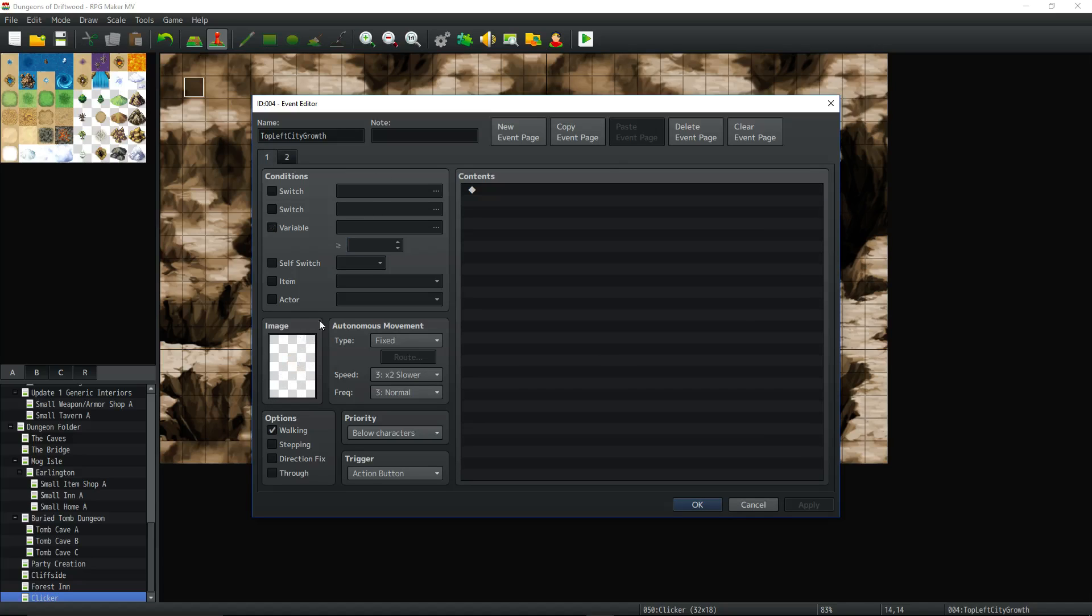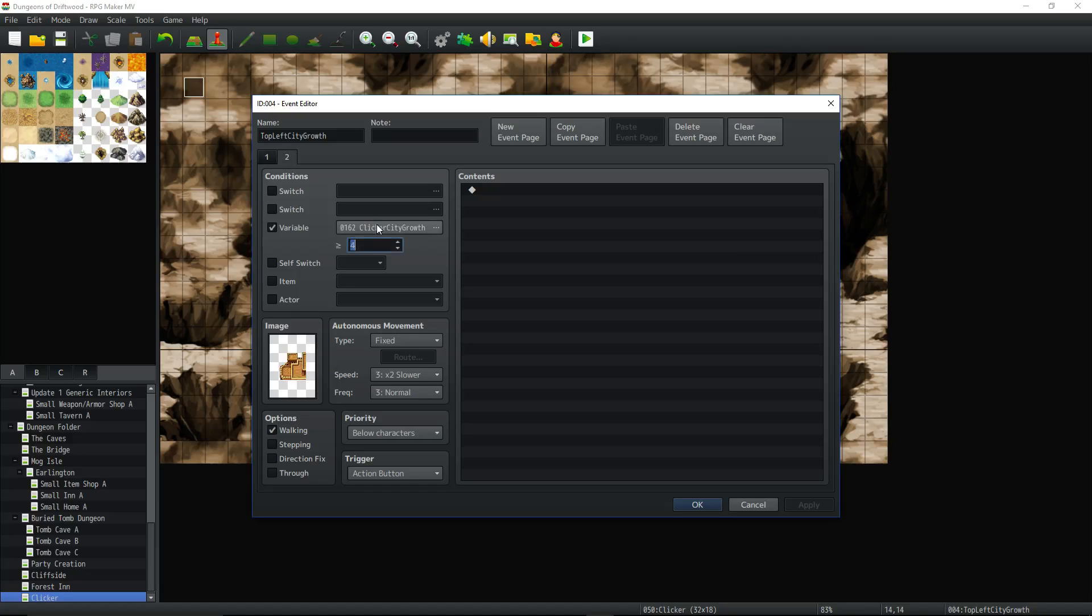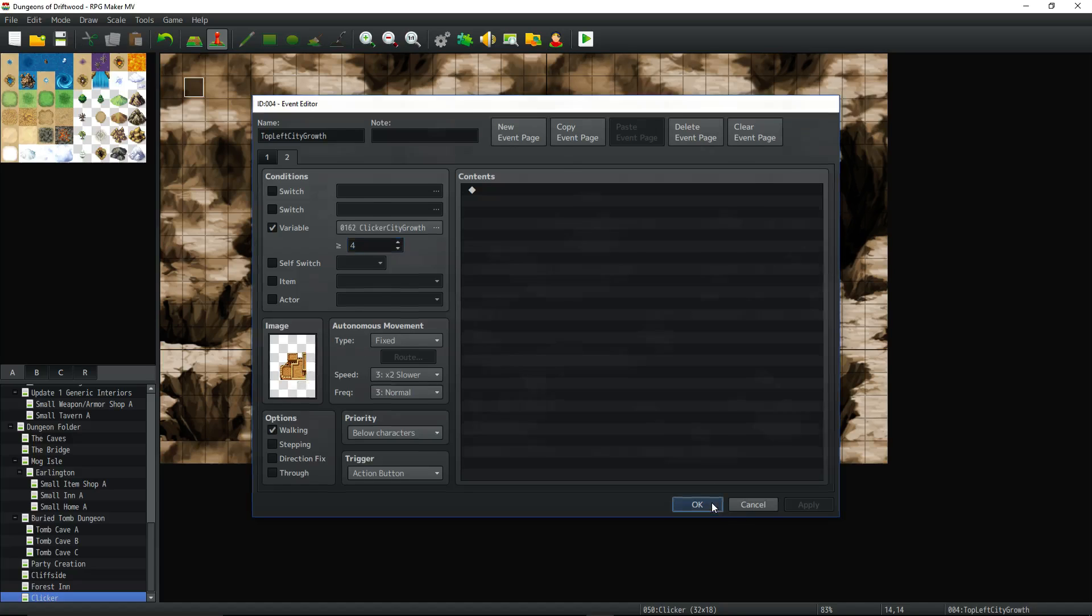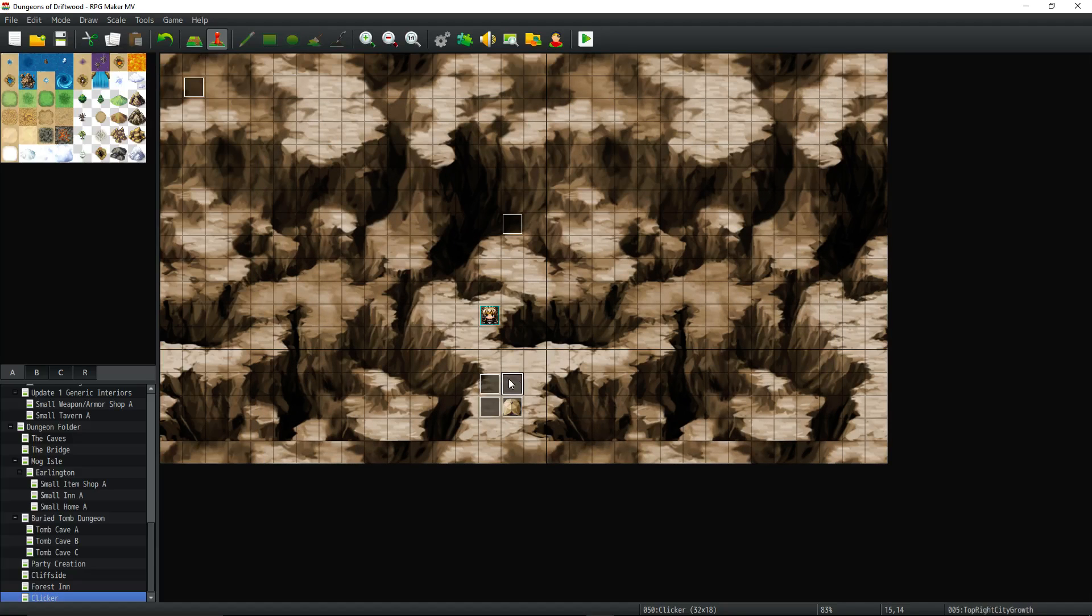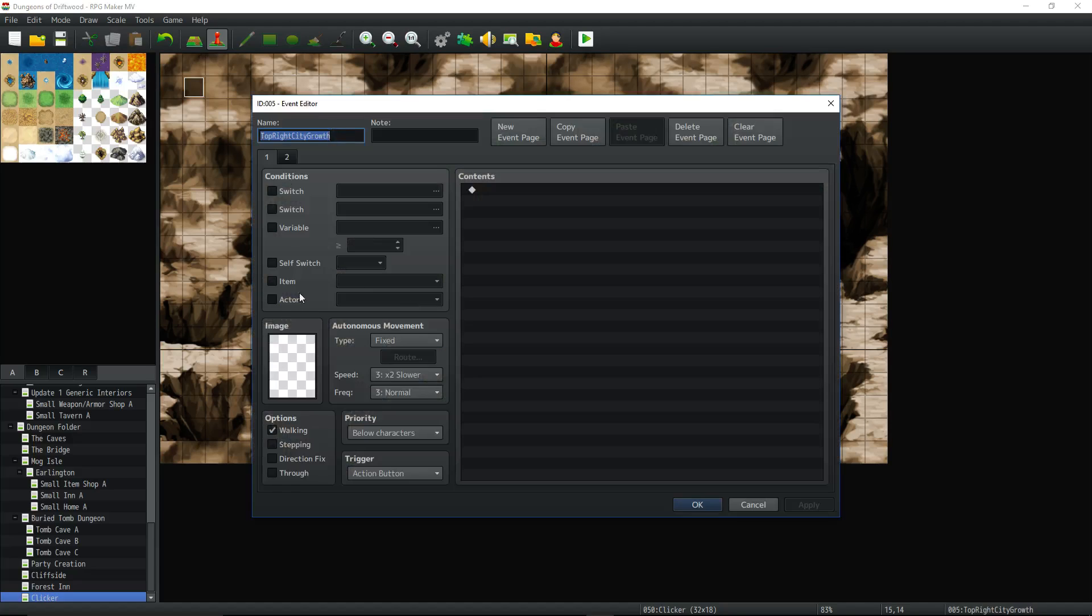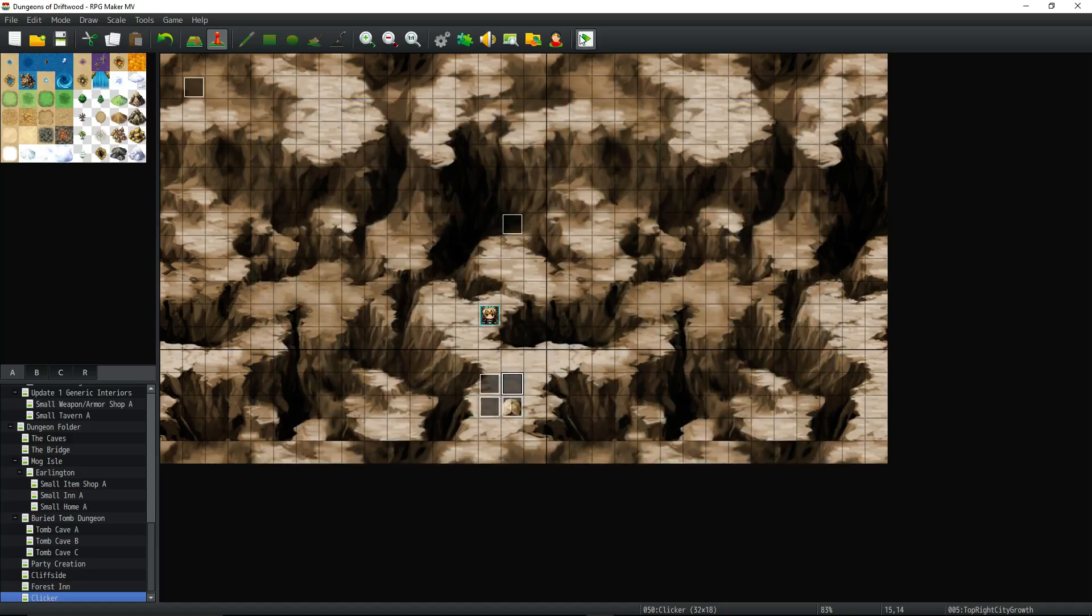So right off the bat it's going to be blank. It's an image there the whole time but it's a blank transparent image that does nothing and it's not obstructing or anything. So it's going to stay blank until it gets to clicker city growth of 4. Then it's going to show visible for the top left and you can basically copy-paste this event, change the image on page 2 to the top right of the castle.